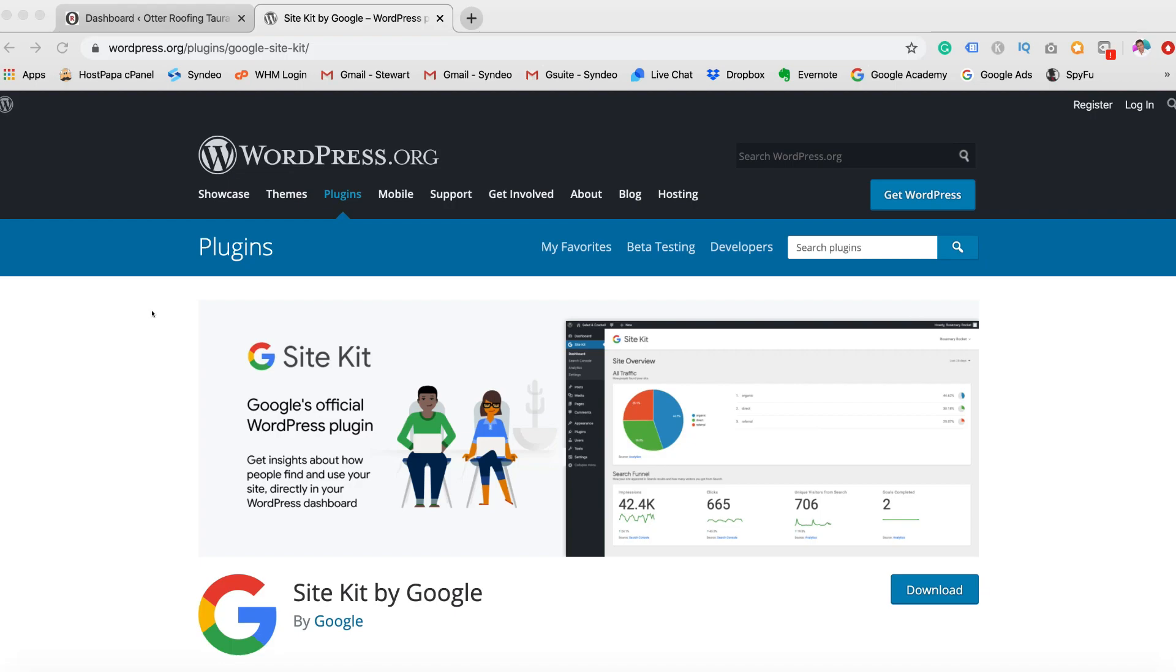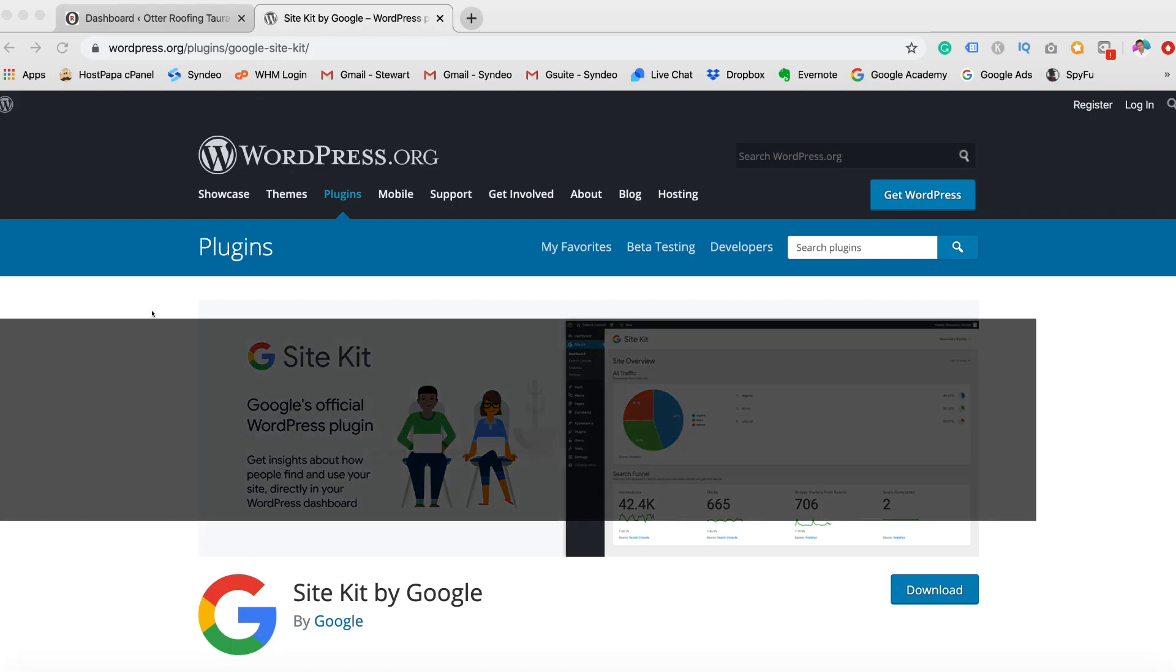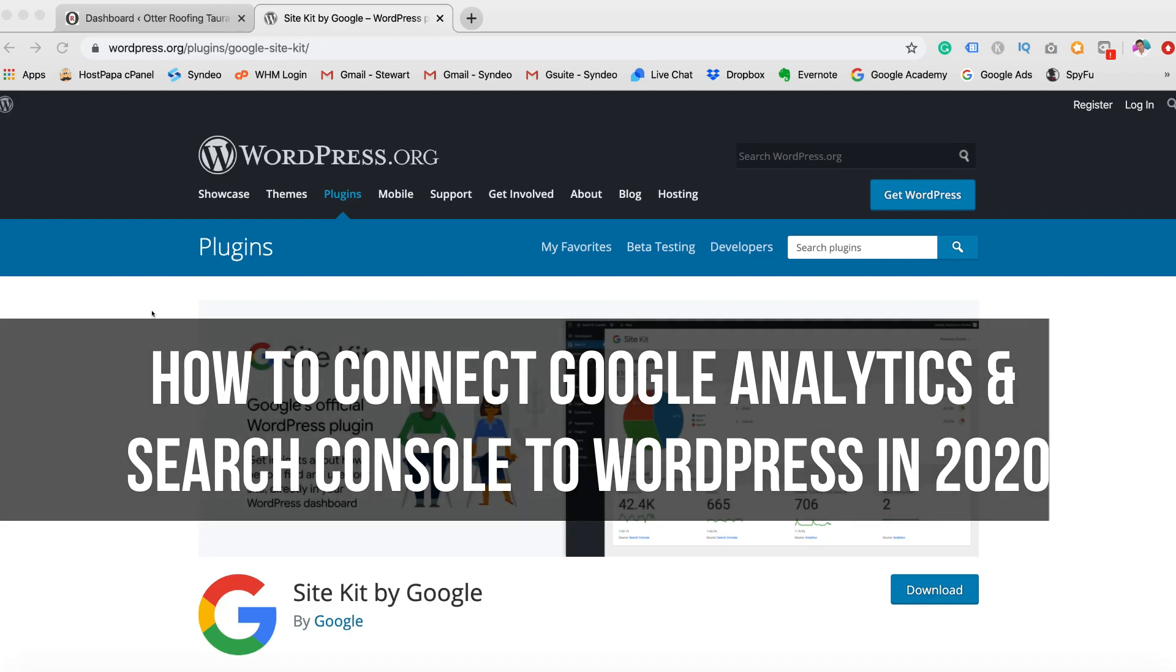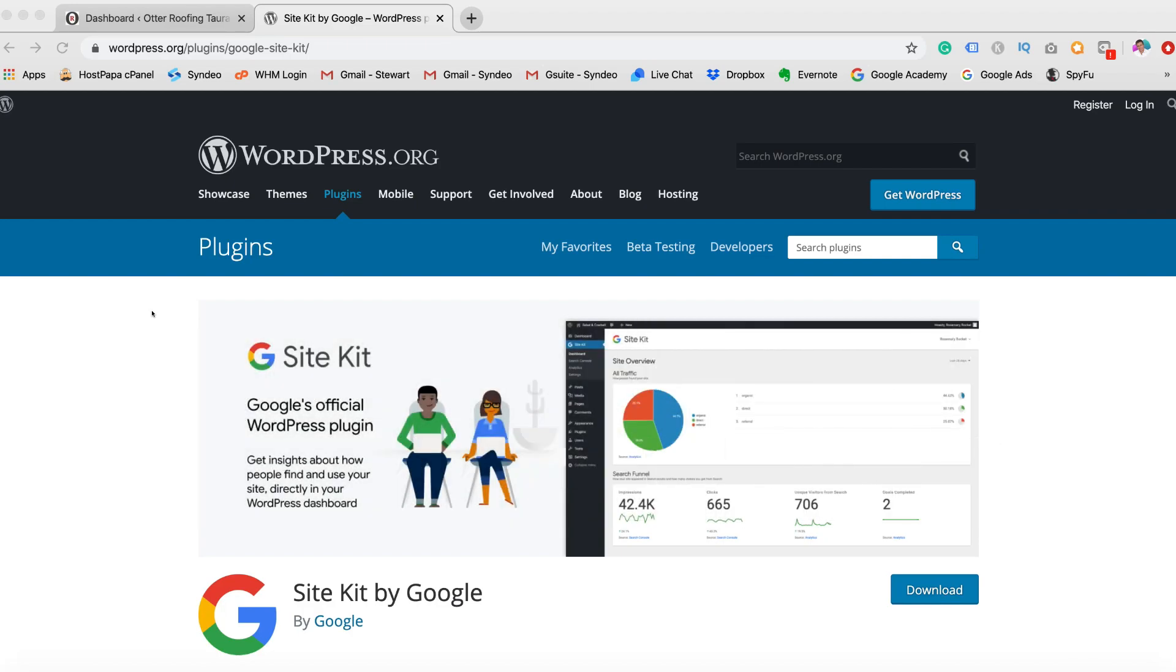Hey guys, Stuart here. Welcome back. Today we're going to talk about how to connect your Google Analytics and Google Search Console to WordPress in 2020.